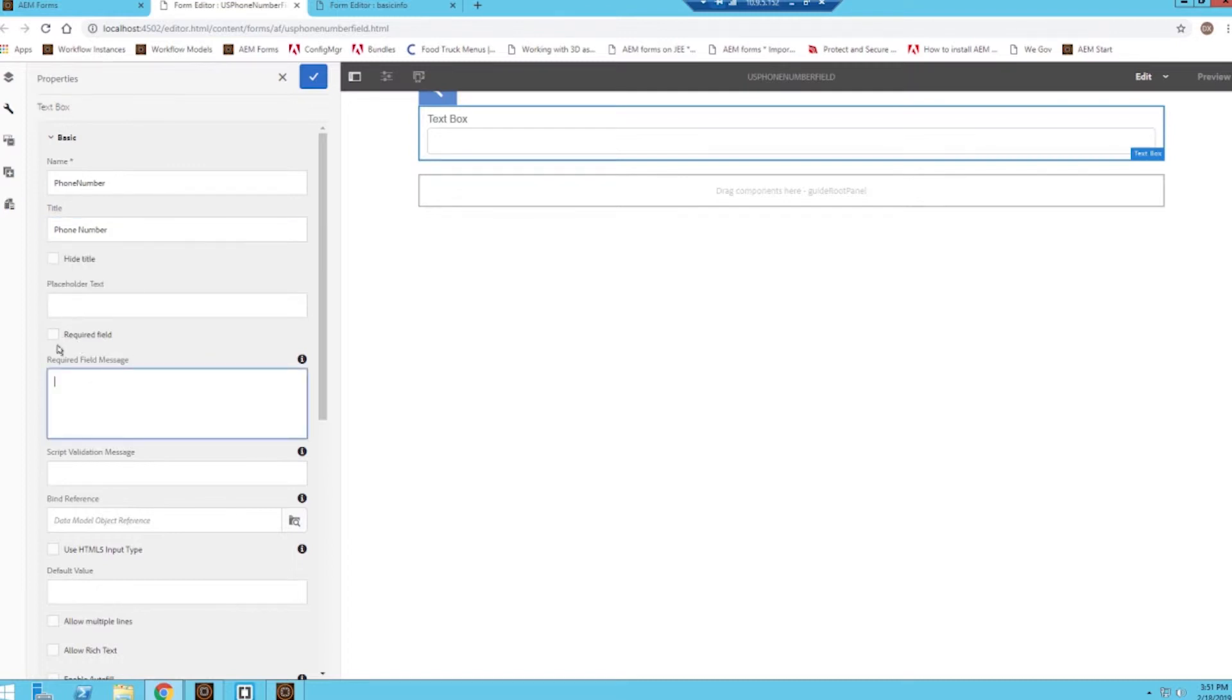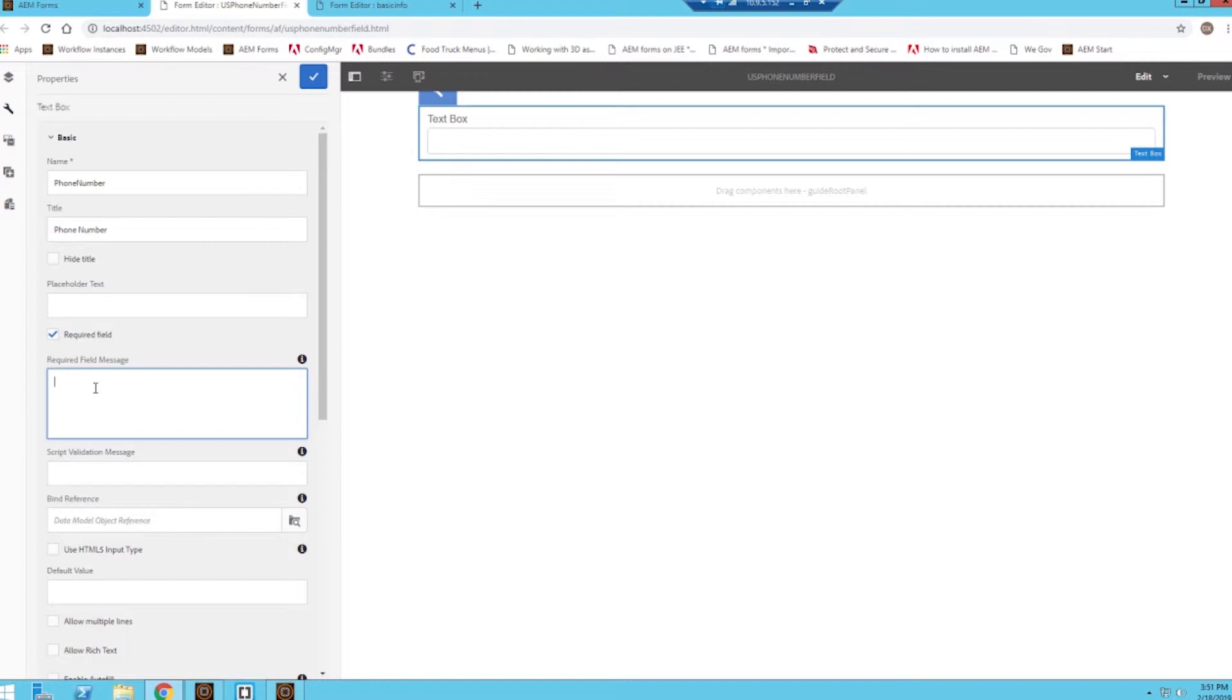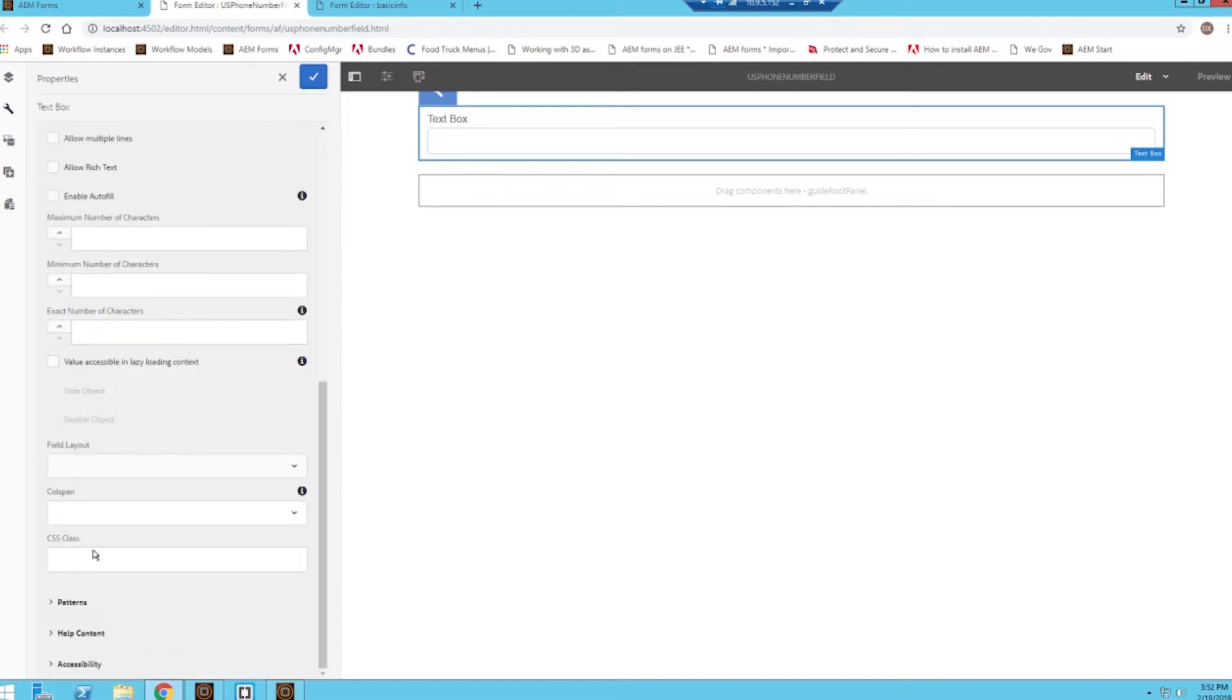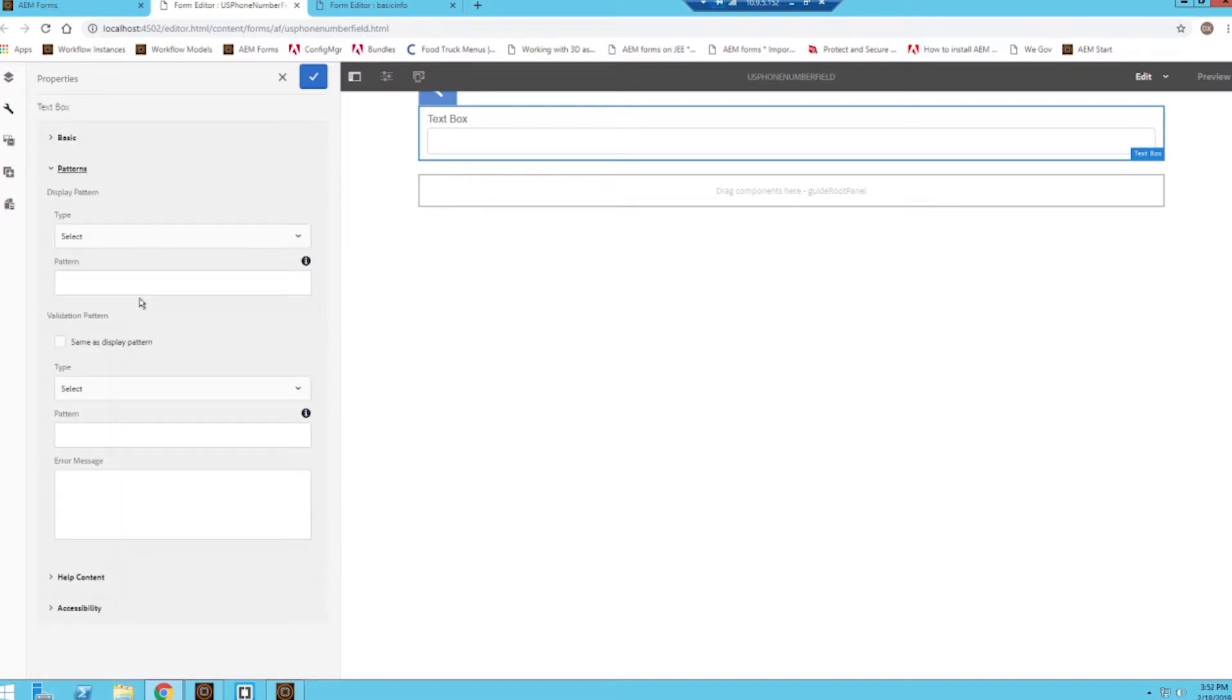We can make this a required field. I feel like it might be necessary, especially since you can use a phone number to contact somebody. And we'll go ahead and give it a pattern as well.